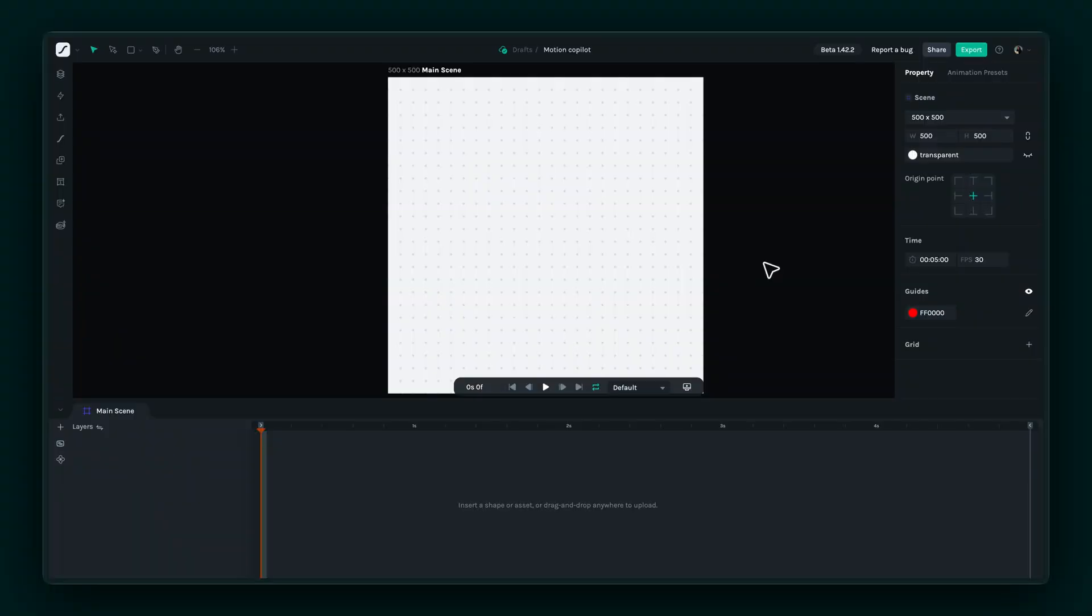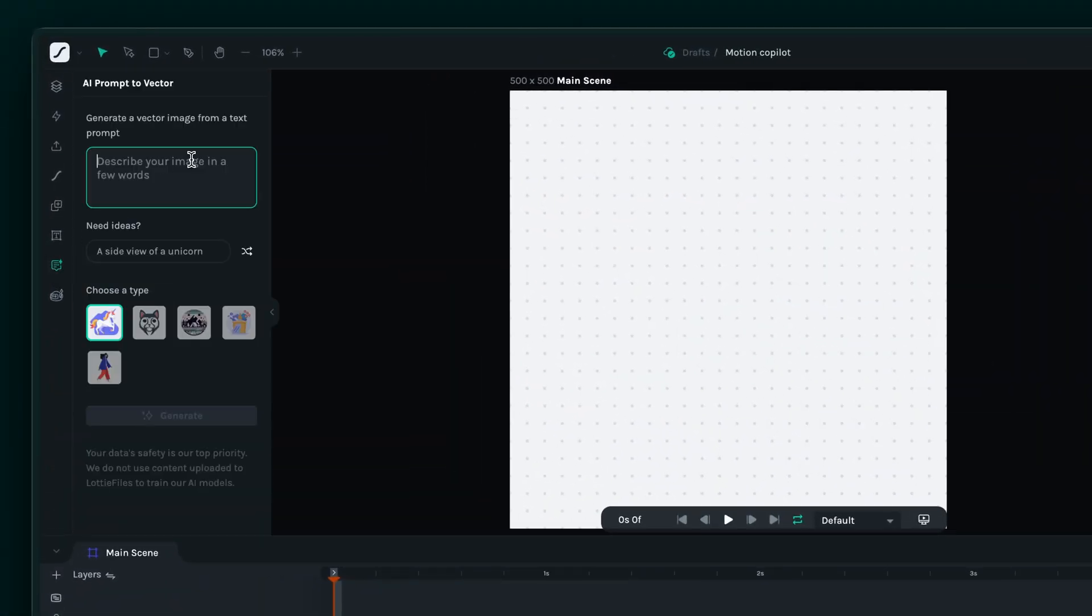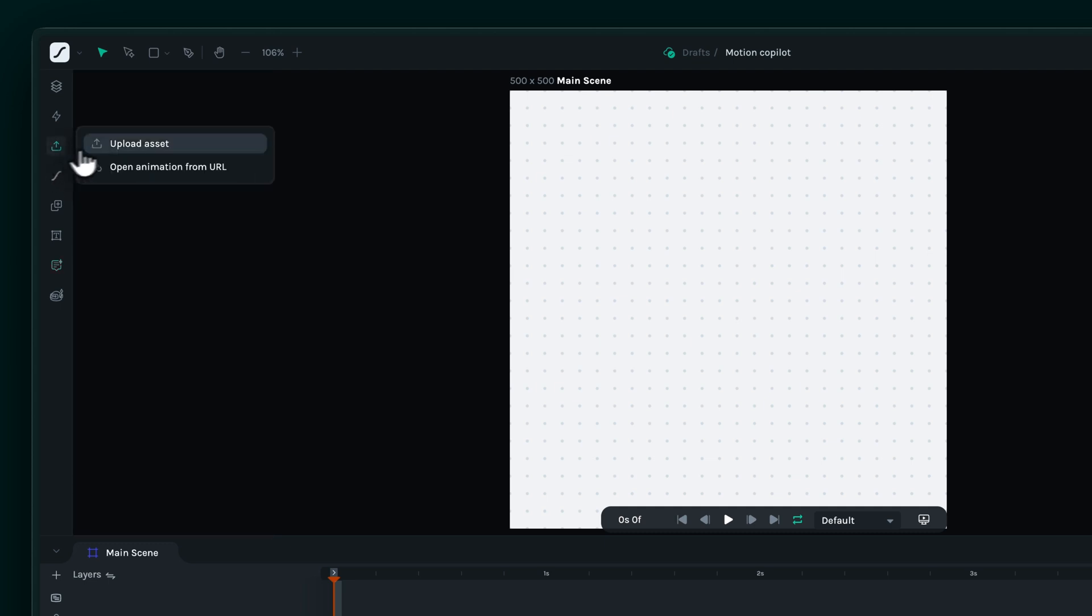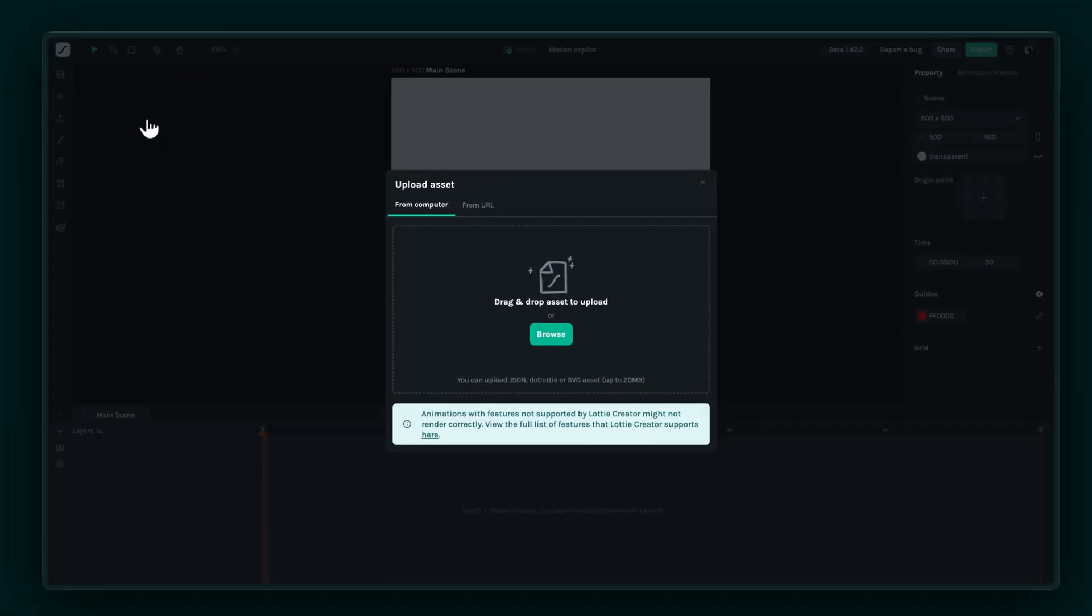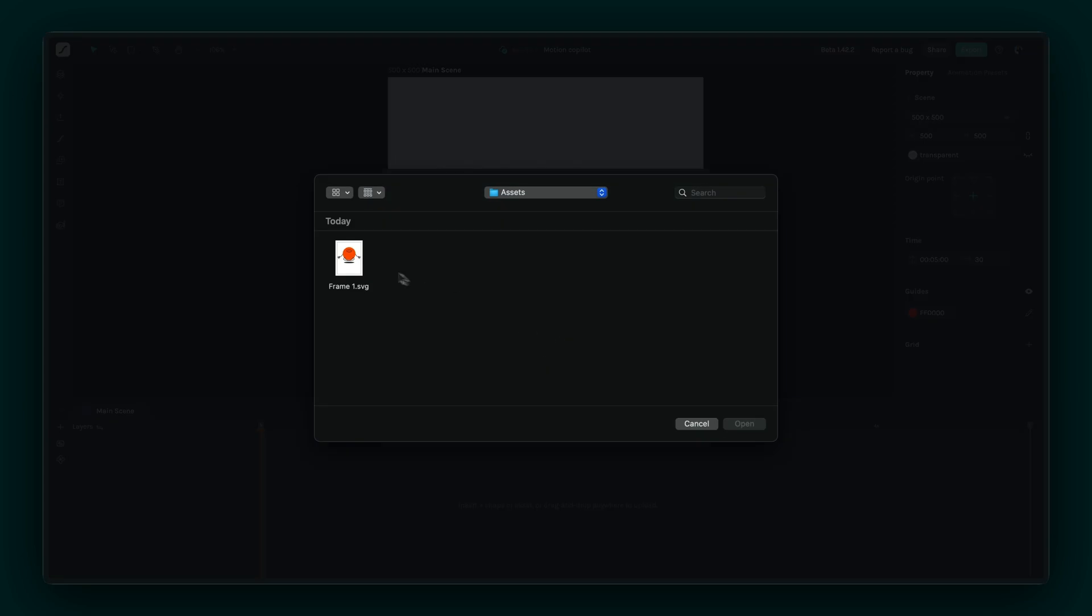Now let's take this to Lottie Creator. In Lottie Creator, you can use AI Prompt to Vector to generate a vector or upload an SVG you already have. Let's use the one we just generated.